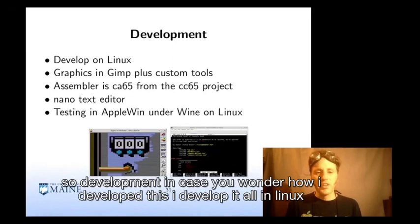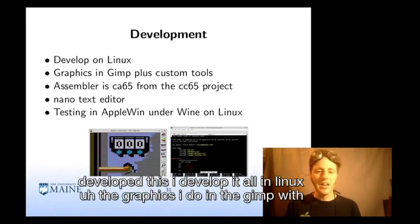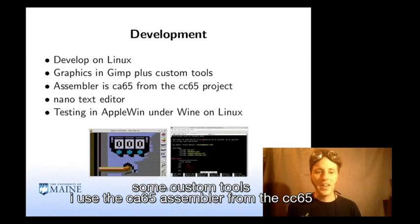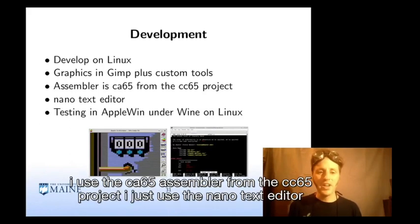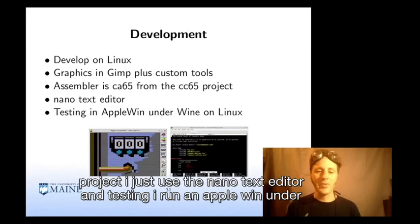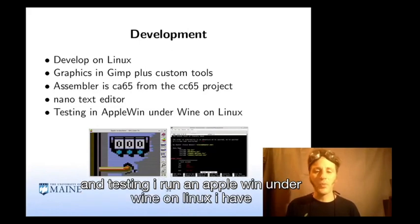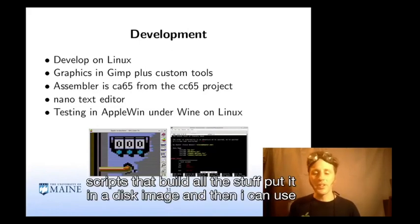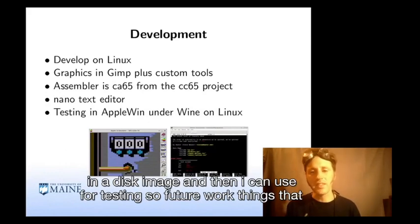For development: I developed everything in Linux. The graphics I do in GIMP with some custom tools. I use the CA65 assembler from the CC65 project. I just use the nano text editor. For testing, I run it on AppleWin under Wine on Linux, with scripts that build everything, put it in a disk image, and then I can use it for testing.